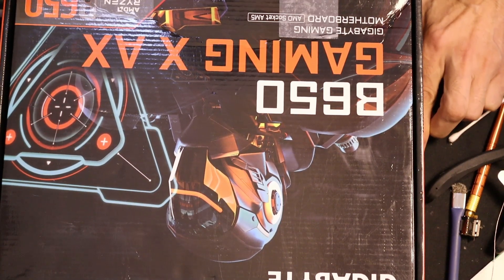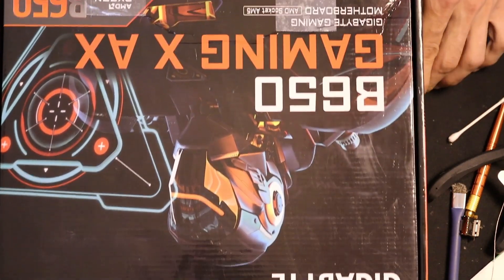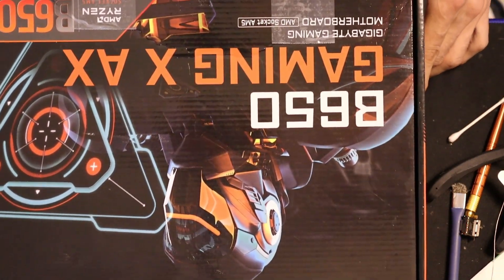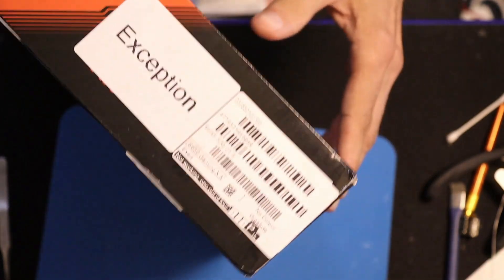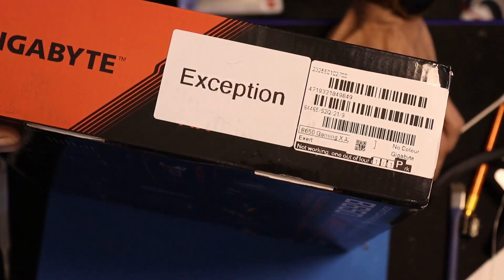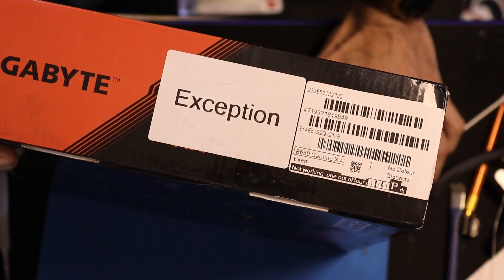Hi! How are you doing? Today we're going to check a Gigabyte mainboard on AMD that has a slight issue.